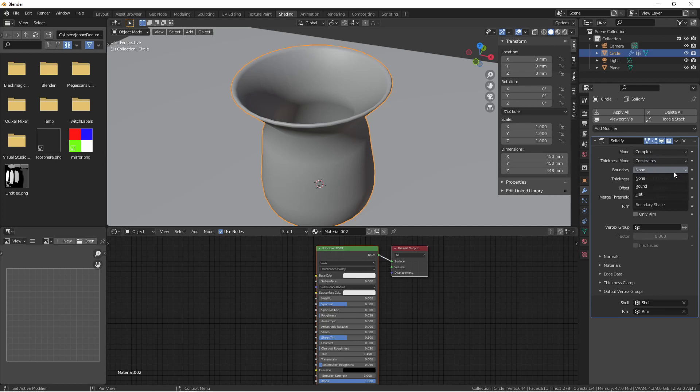The boundary setting is a fix for holes in your model. None disables this, round adjusts the boundary for the opening to face inwards, and flat adjusts the boundary of the opening to be flat.